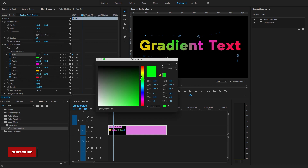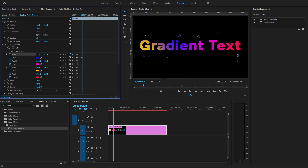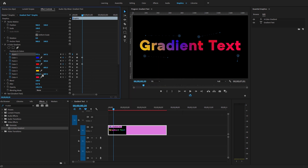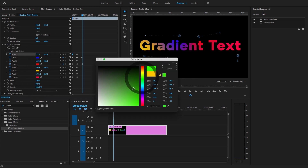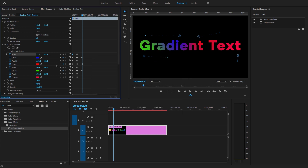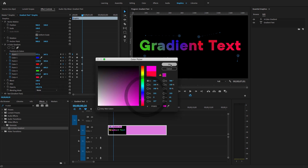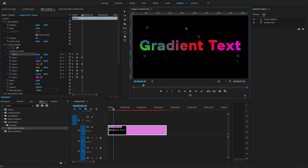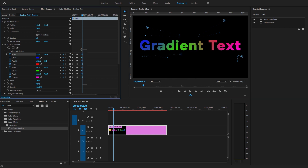Change the value of the color for each point, and move the gradient points to new positions to set the next keyframe.